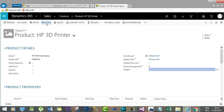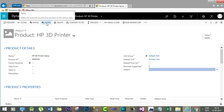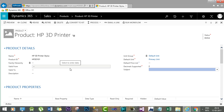Products can also be retired — you can expire a product by clicking the Retire button. Once you retire the product, it will no longer take part in new opportunities or new transactional records.